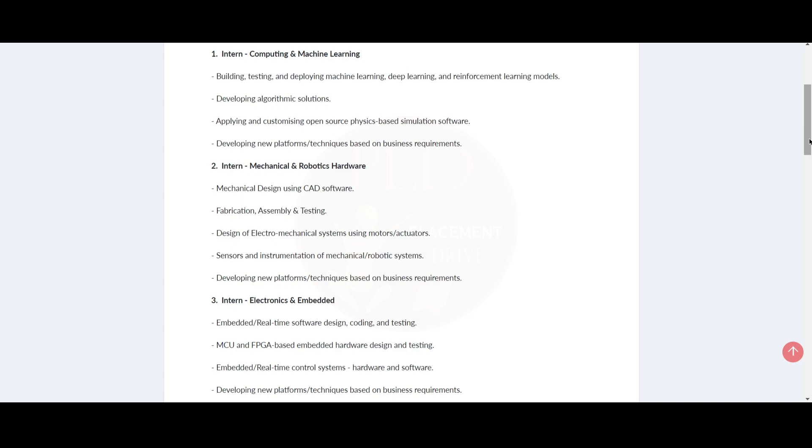Now let's see the first one, Internship in Computing and Machine Learning. You will be building, testing and deploying machine learning, deep learning and reinforcement learning models. You should be developing algorithmic solutions and applying and customizing open source physics-based simulation software. You should be developing new platforms or techniques based on business requirements.